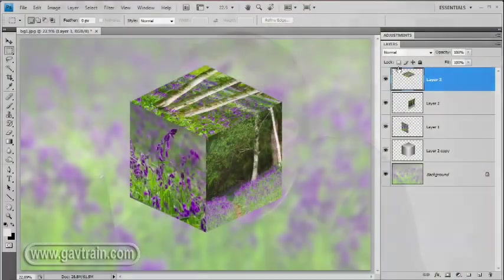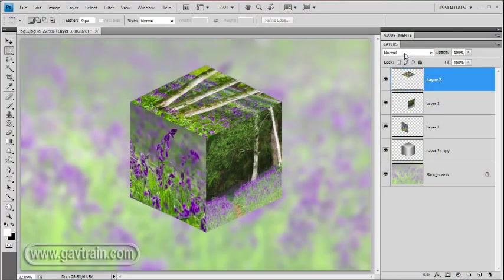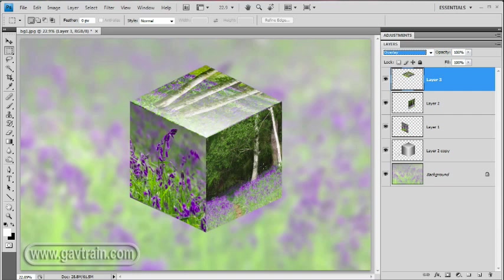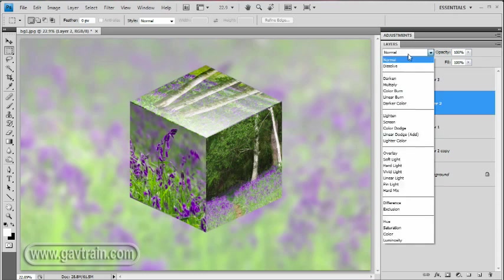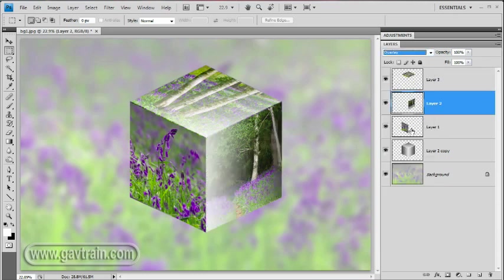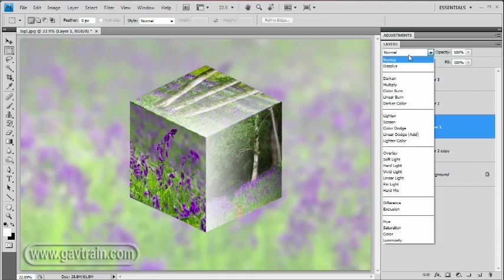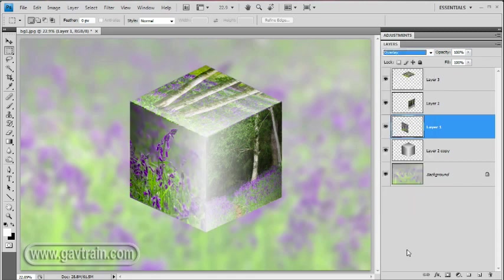But remember we put those gradients in right at the beginning when we were making the squares. Those gradients weren't just there so we could see the edges of the cube. They're there to give you a three dimensional feel if you want to. And we can achieve that by changing the blend modes. So at the moment the blend mode is set to normal. But if I change it to overlay, it'll pick up that color gradation from the 3D cube. Let's change the others as well. So we'll change that to overlay as well. And the last one the same to overlay. So that's looking pretty good.